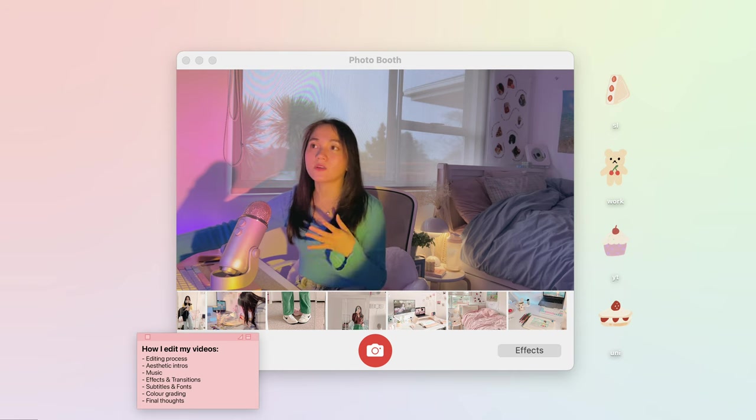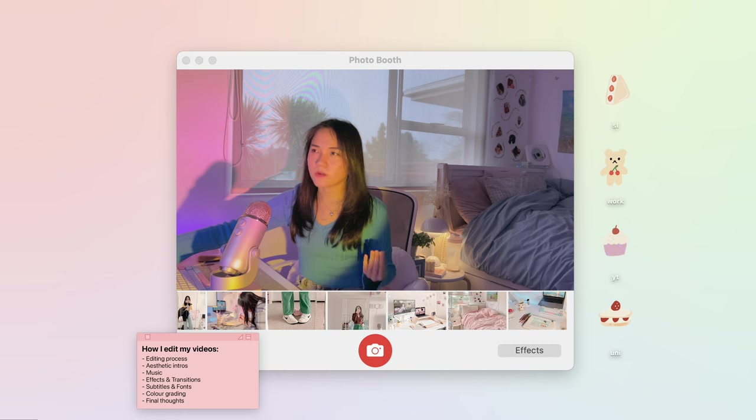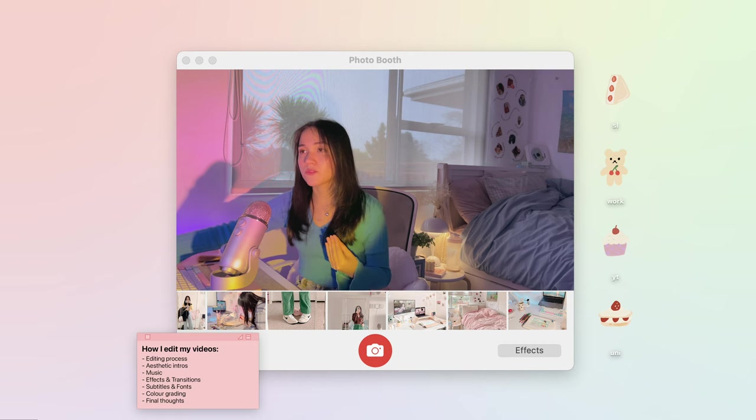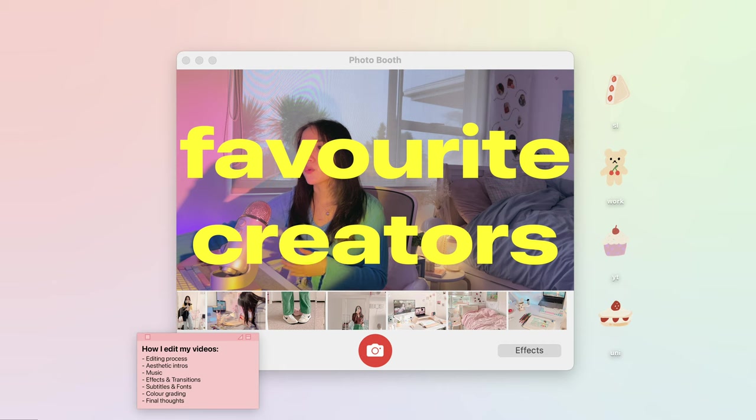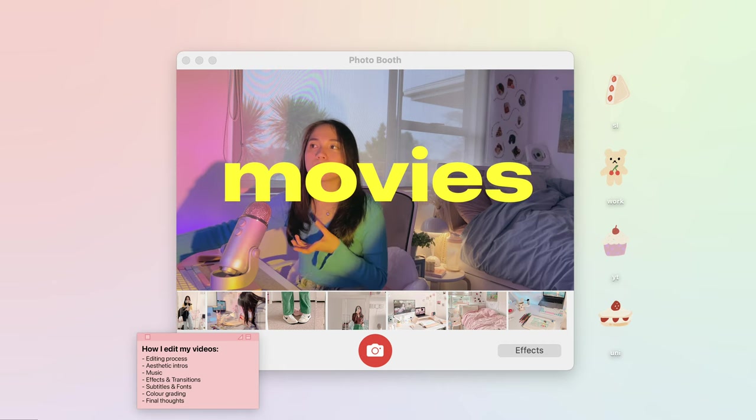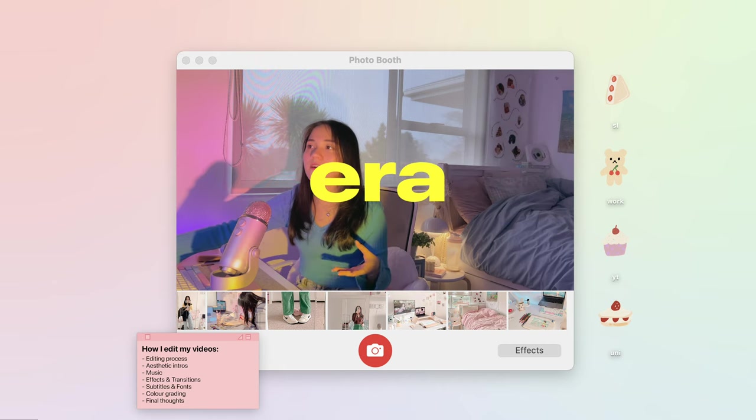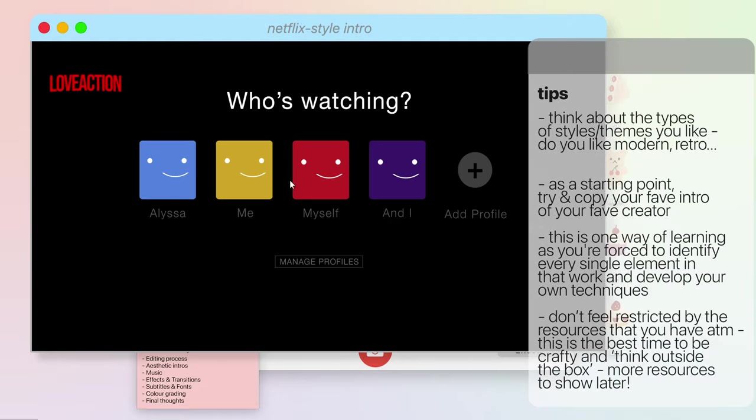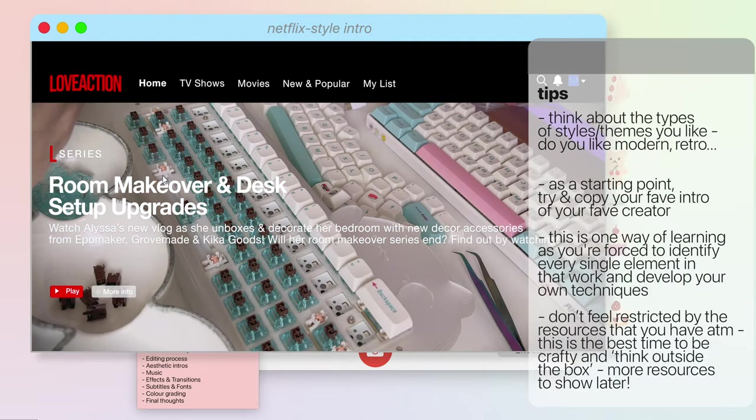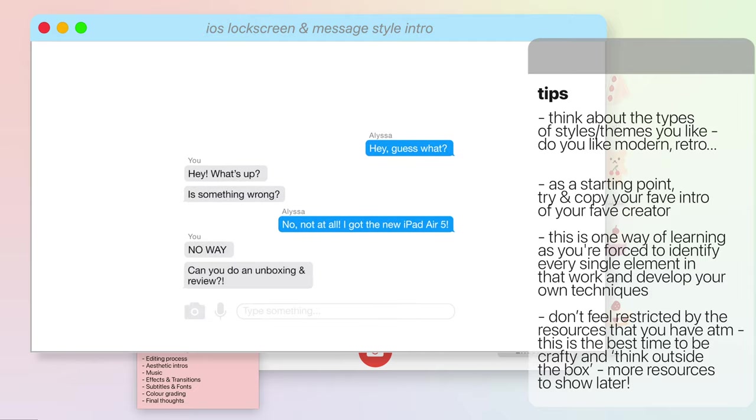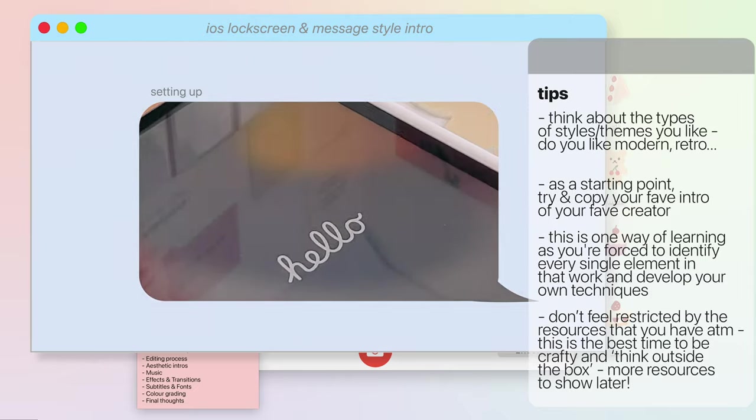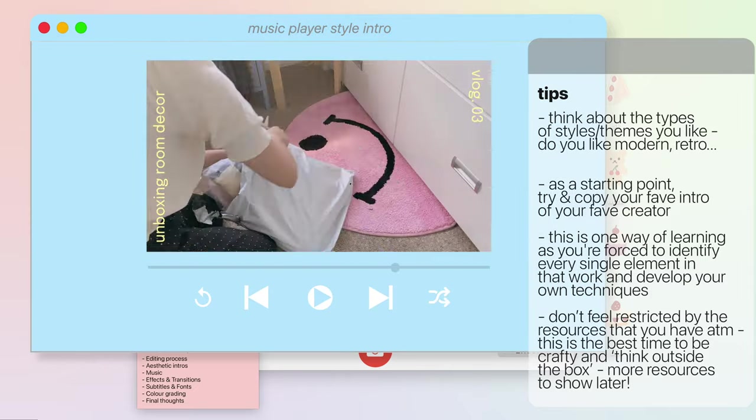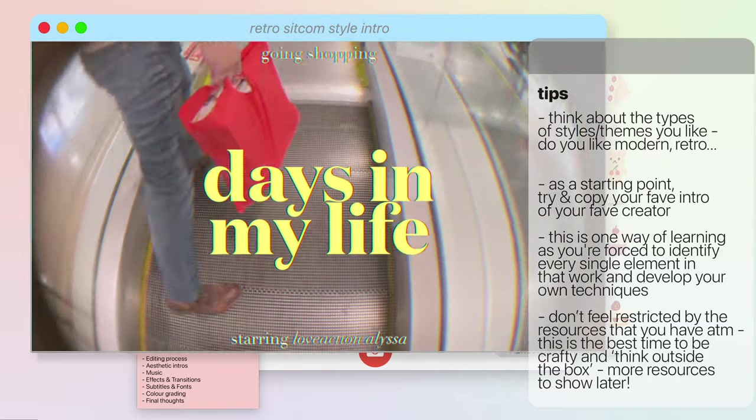I usually start off with my intro as that is what usually sets the tone for the video. In terms of where I get my inspiration from, this can usually range from either watching my favorite YouTube creators or my favorite applications, movies, games, or even era. I usually like to put all of my creativity in that 10 to 30 second intro because it not only helps catch people's interests but it also acts as a sort of motivation for me to keep editing.